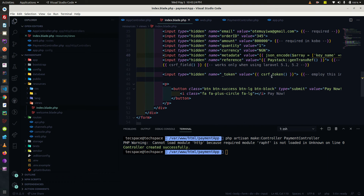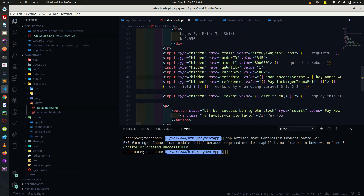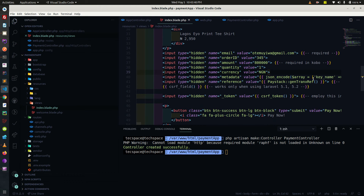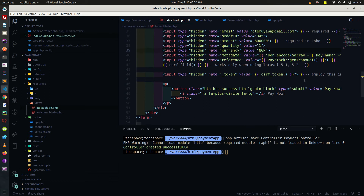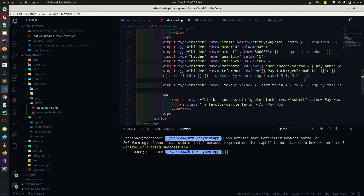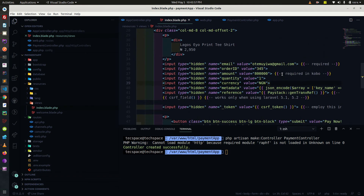You don't change the generated reference number — that is generated by Paystack. The token is left there for security reasons. The pay now button is there, and the order ID can be changed — it is attached to this payment. Transaction references keep changing, so if you try to pay and there's an error, the transaction reference is going to change and will show an error.